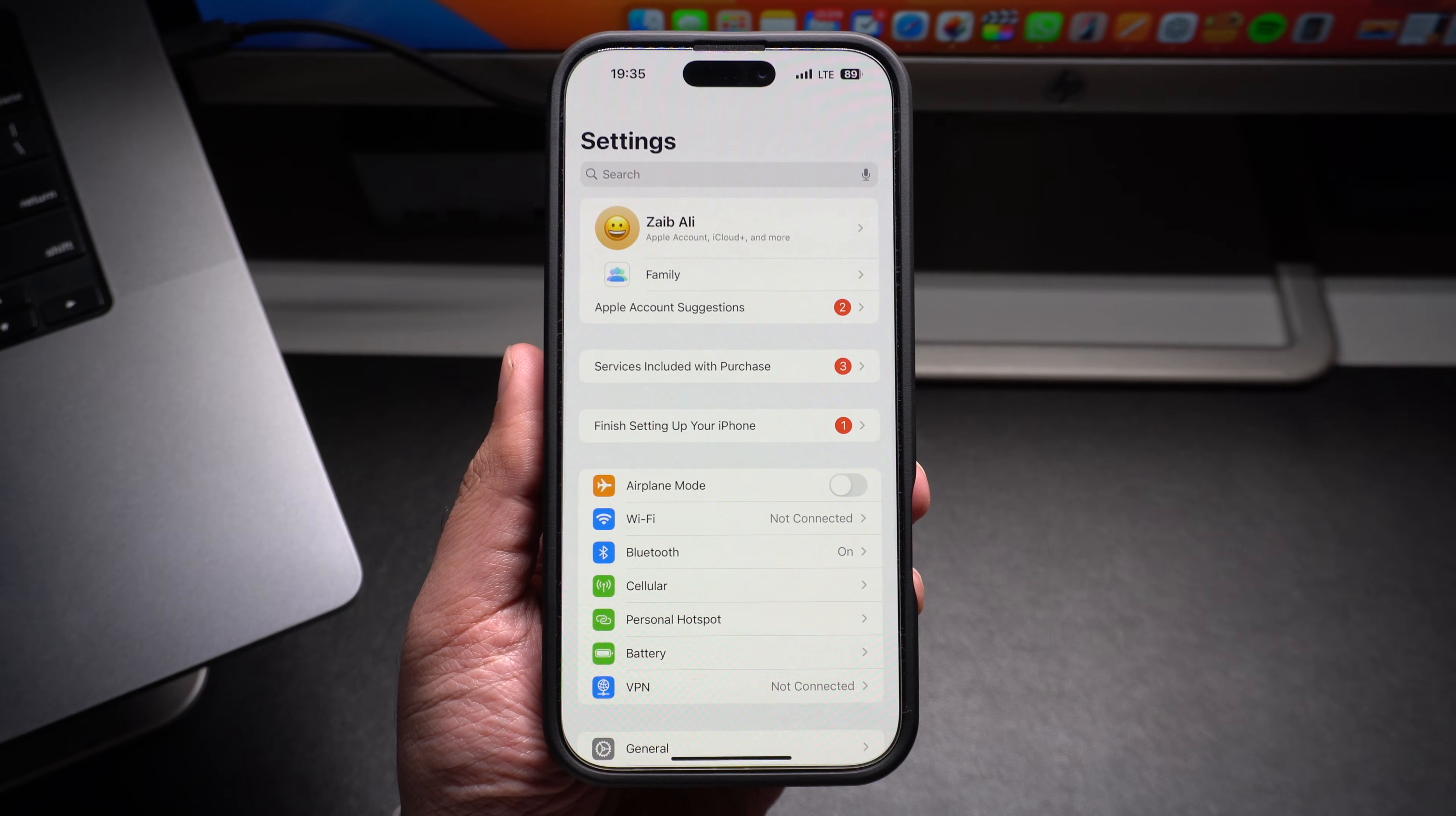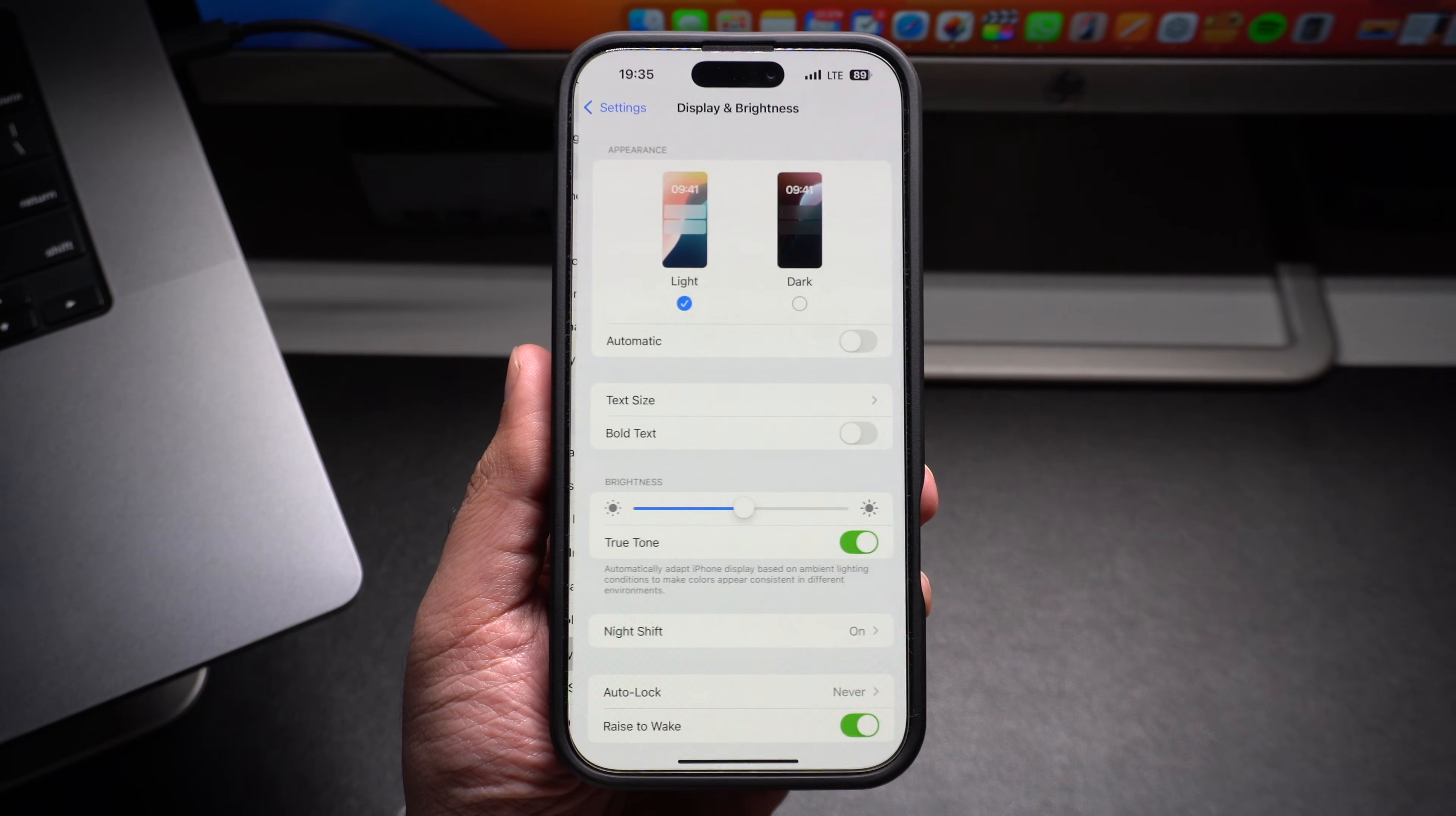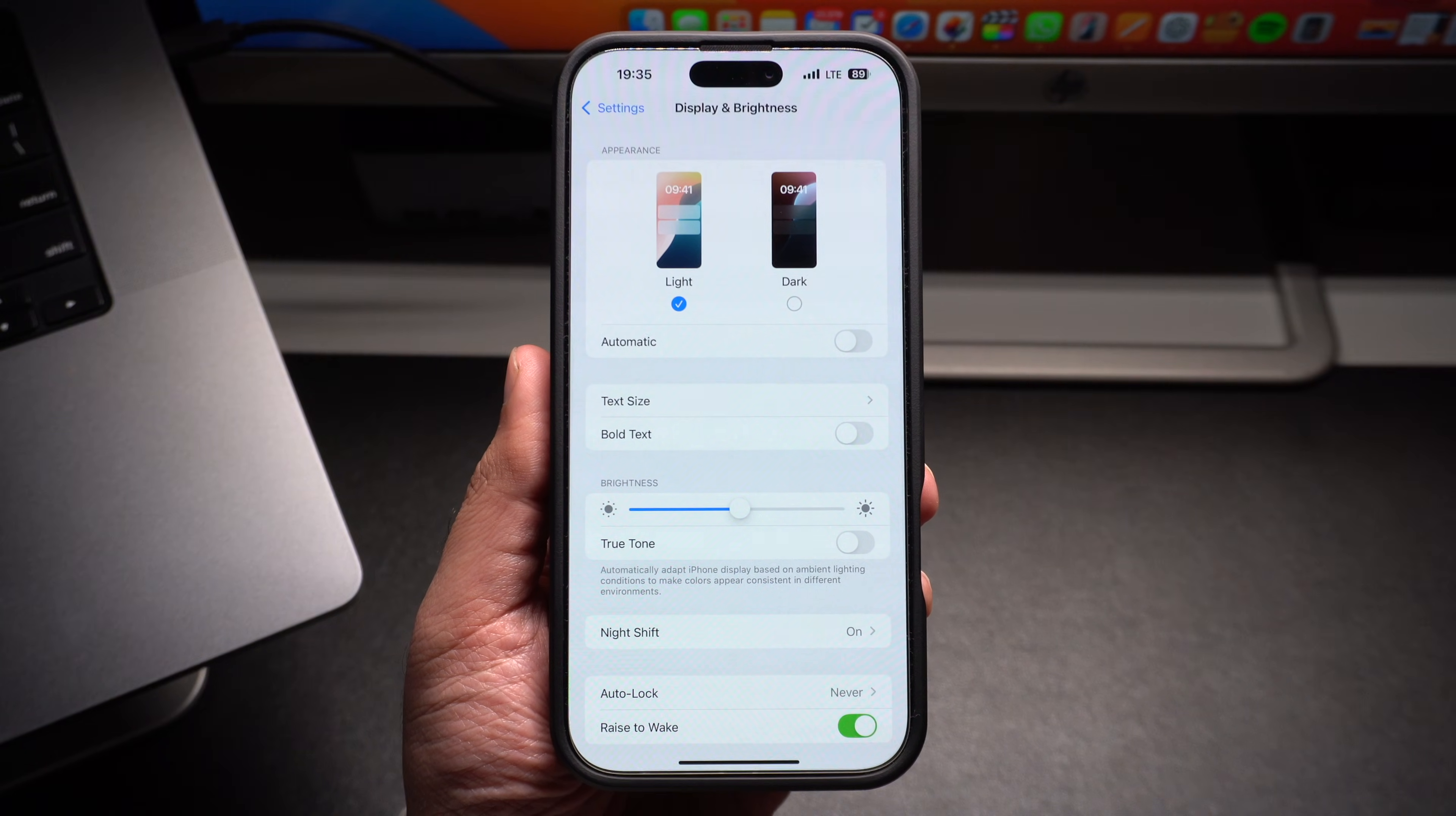You can turn this feature off quite easily by opening the Settings app and going to the Display and Brightness option. There, turn off the toggle for True Tone. As soon as you turn this toggle off, your iPhone screen will leave its yellow appearance and look much more pleasant.